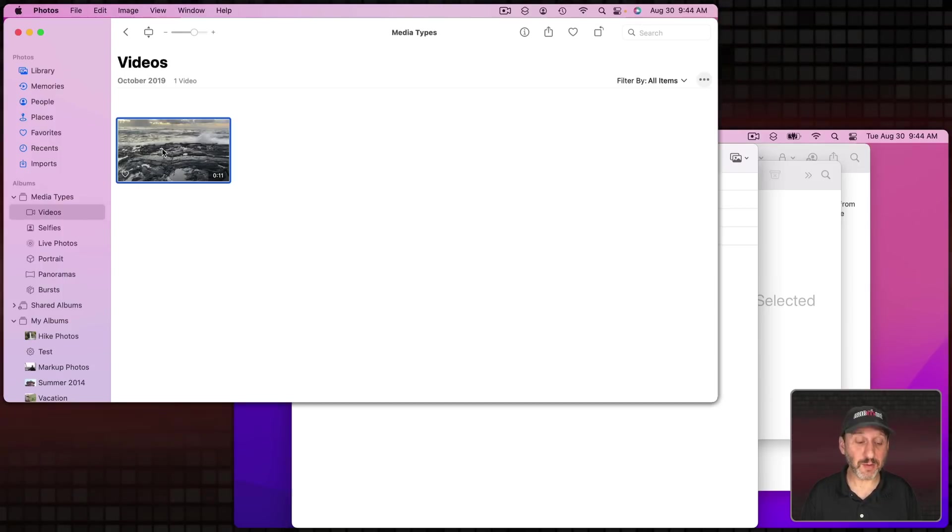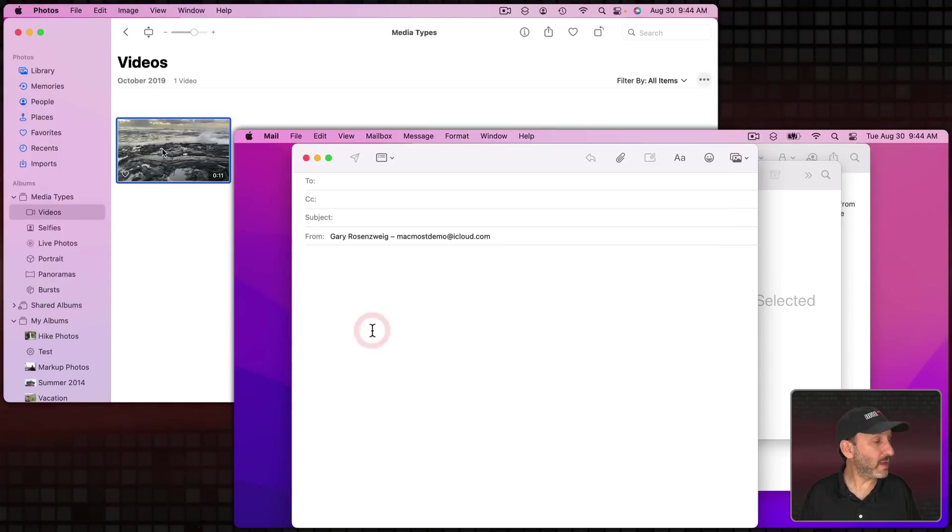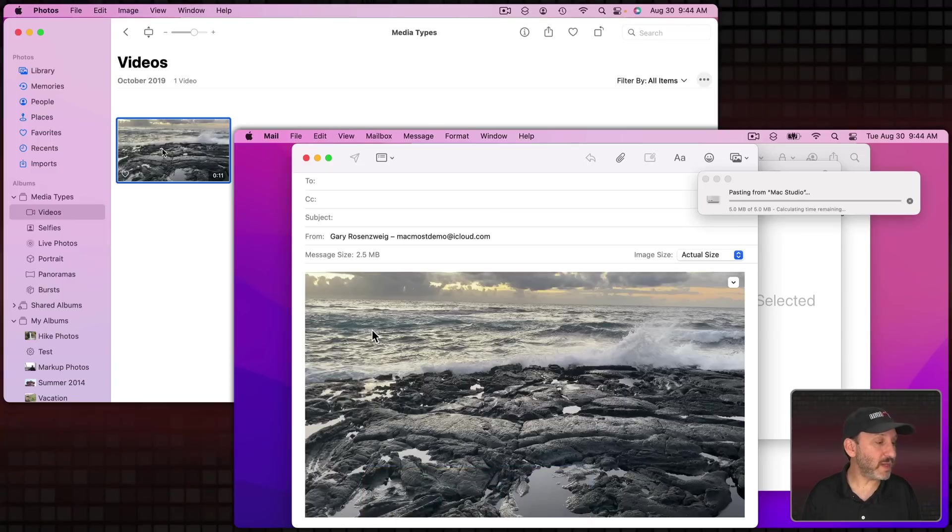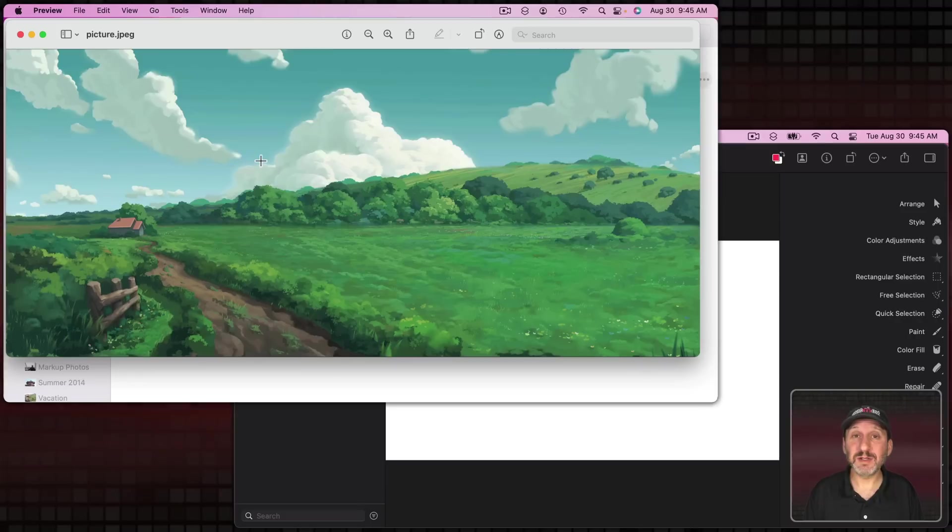The same would even work for videos. I can select this video here, copy, and then on the other Mac I can Paste and it's going to paste that video in.